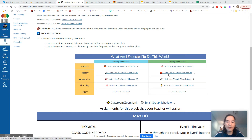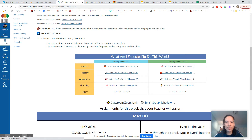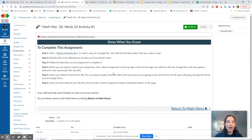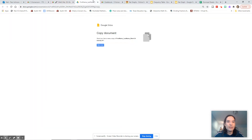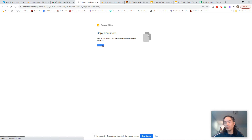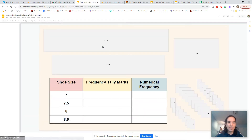You have a PlayPosit, and you also have a Google assignment. The Google assignment will be going over the topics that we talked about in class today — using the same scales with frequency tables and bar graphs. So let's take a look at this assignment.